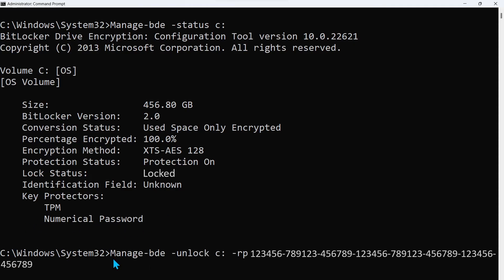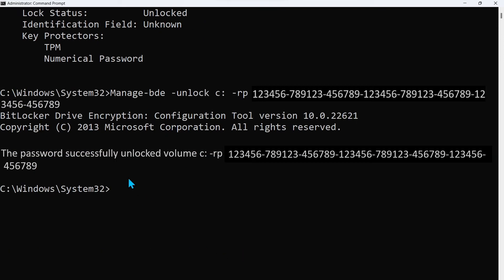At the command prompt we're going to type the unlock command with the recovery key. Once you do that and type that in, it'll say the password successfully unlocked the volume.